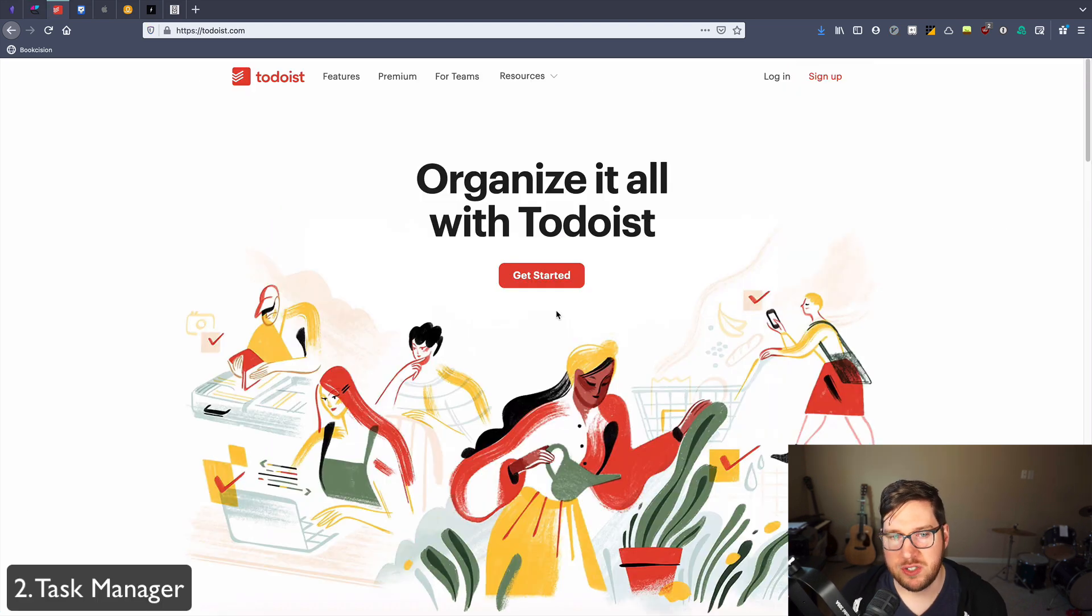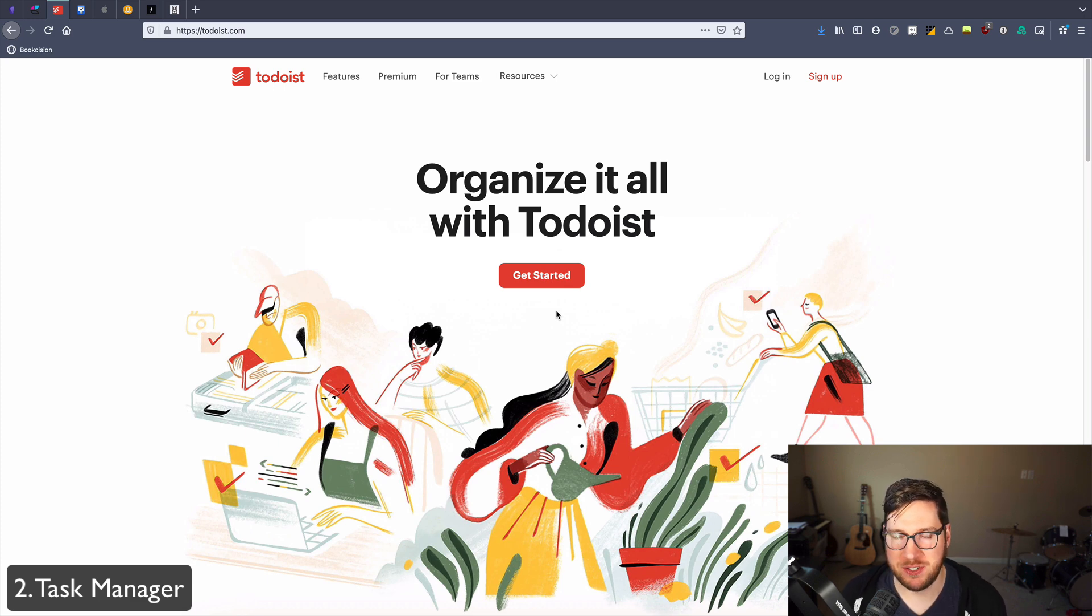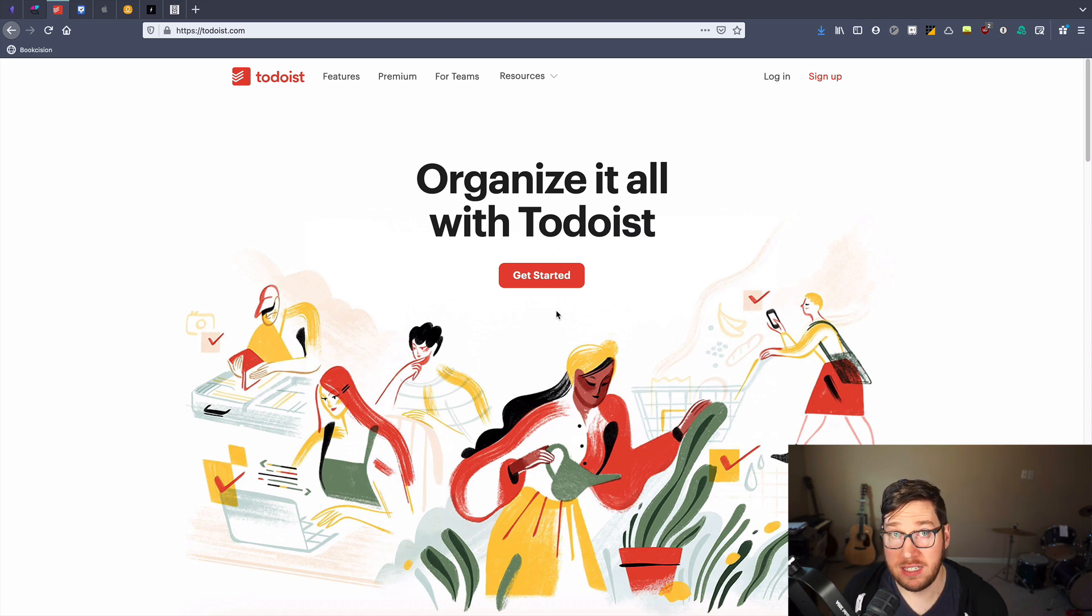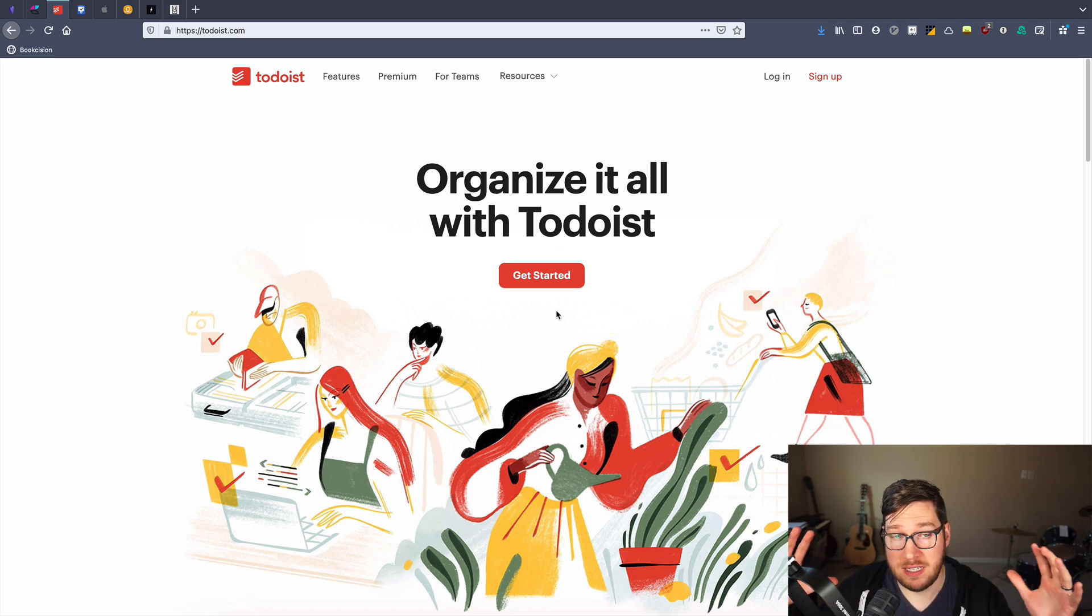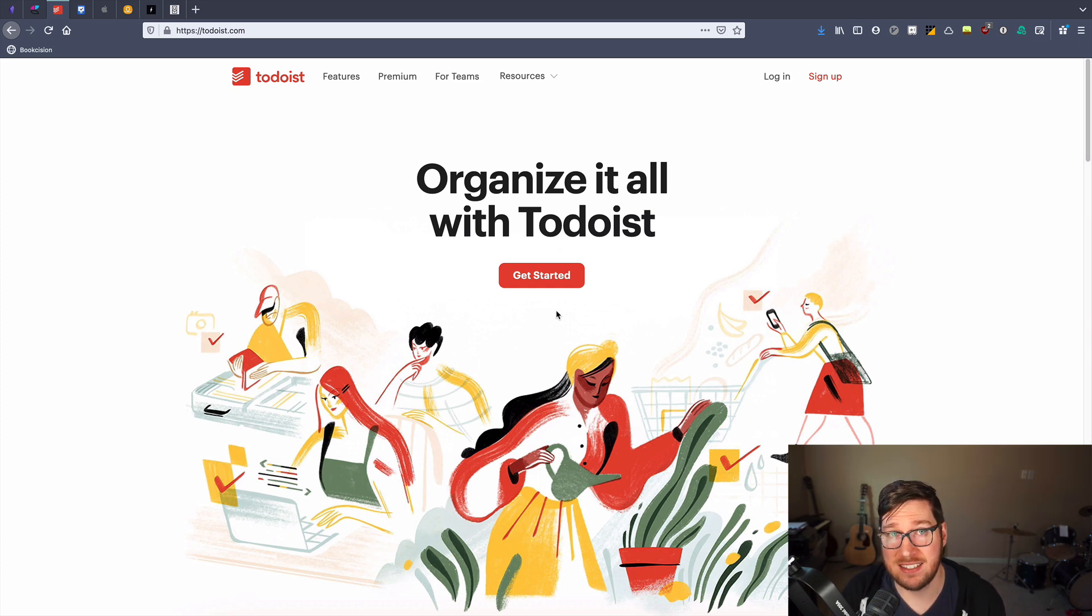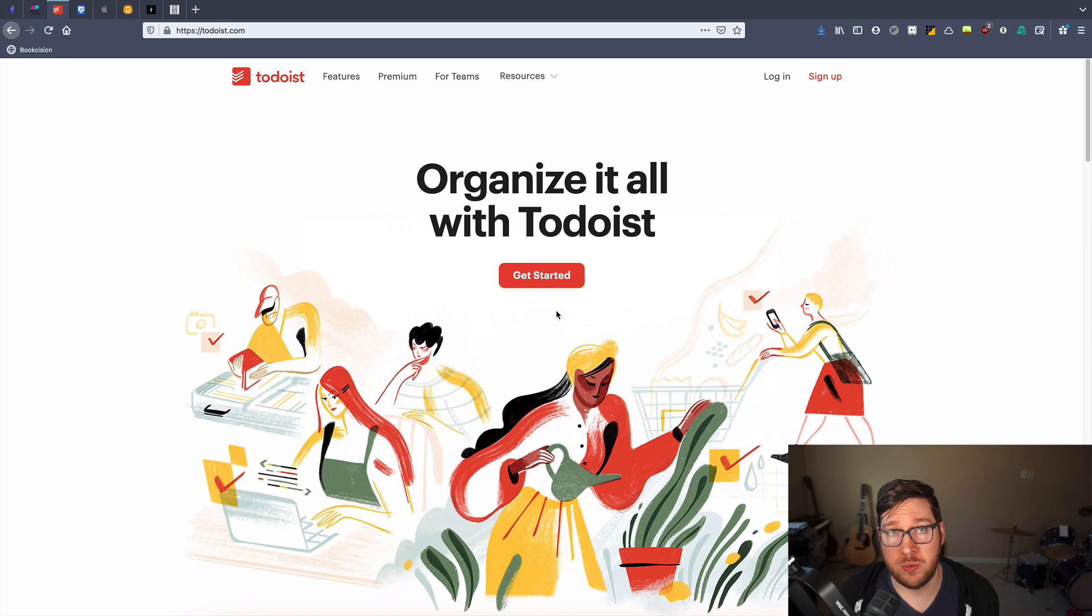Now the next tool on my list is some kind of a task manager. Where a note taking software is where you can put everything into it and try to keep organizing your thoughts, a task manager is specifically for tasks, things that you're committed to doing now.